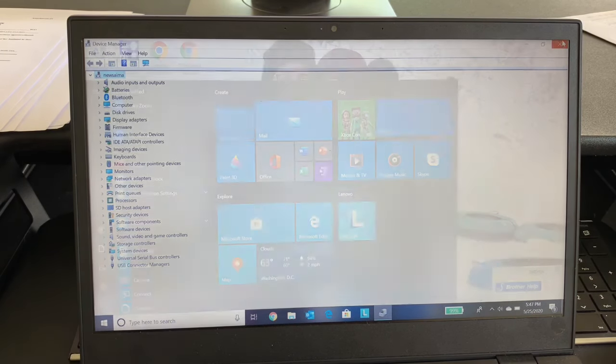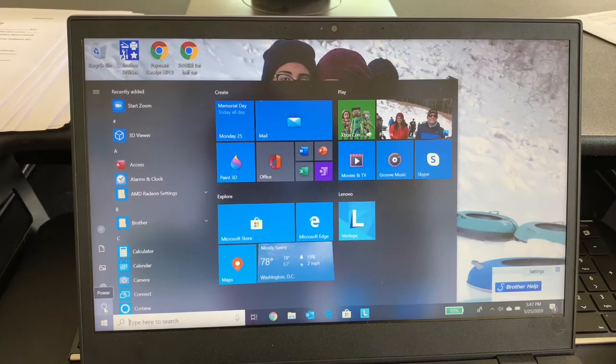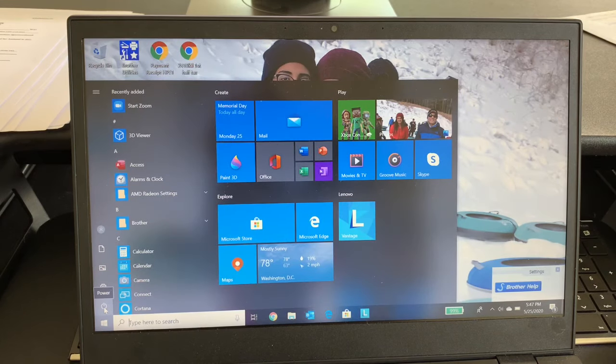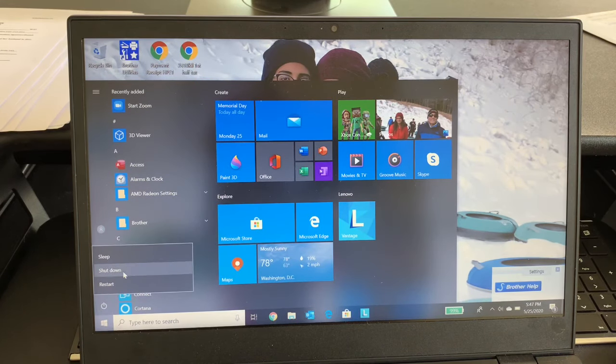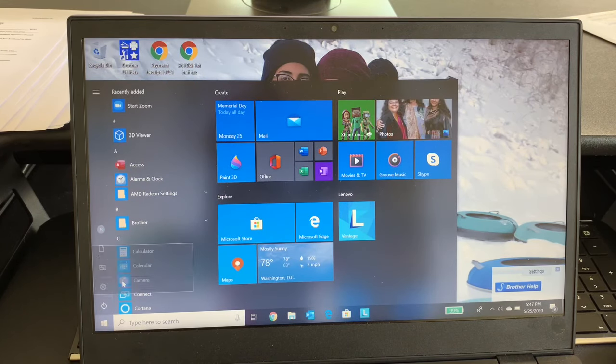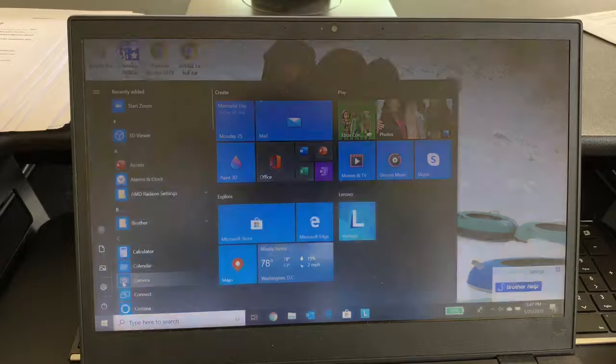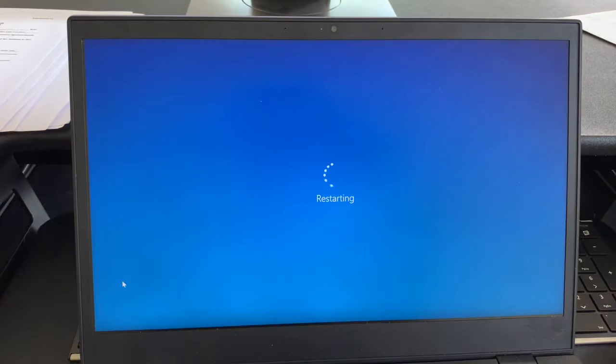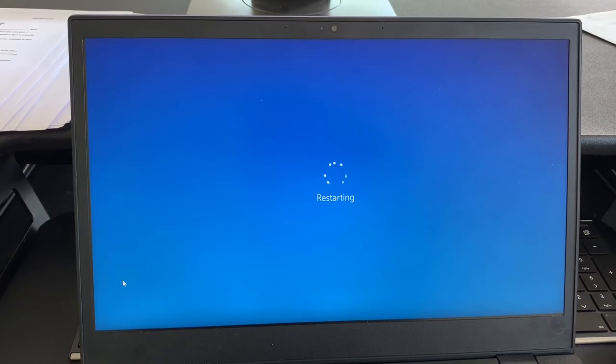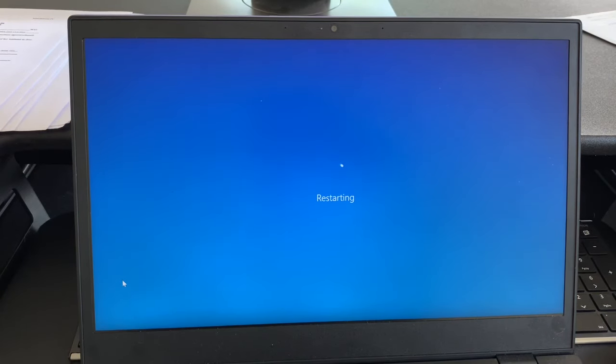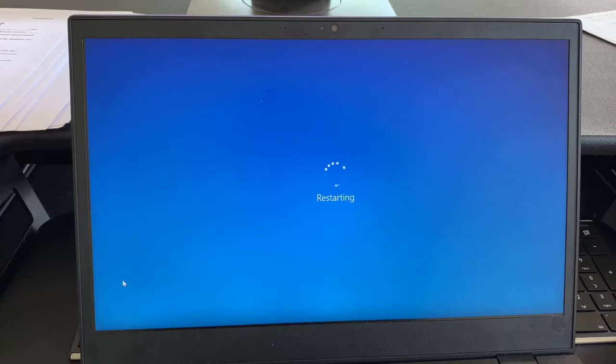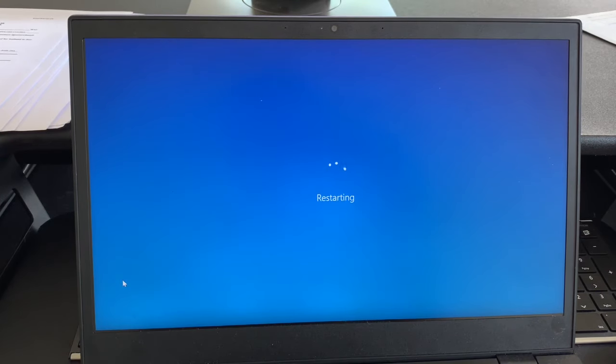So going ahead. So I'm restarting it now. So to save your time I'll just stop the video now.